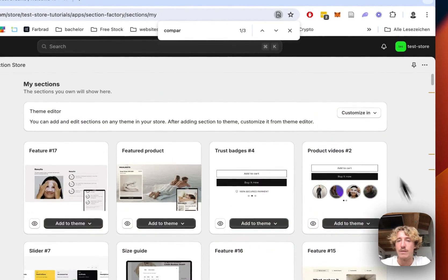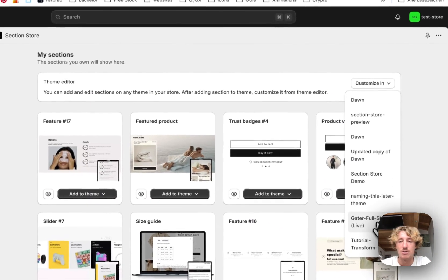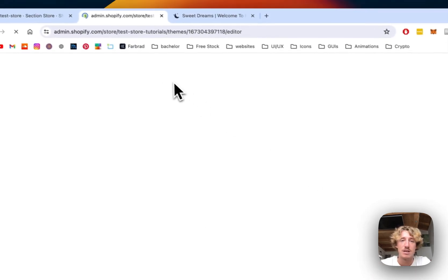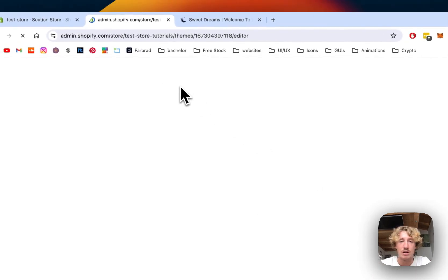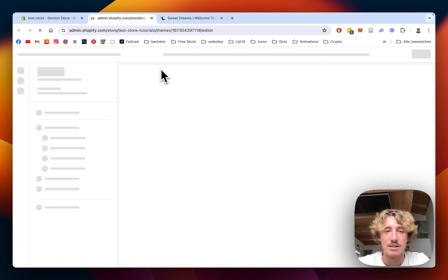So don't worry about that. Also, the whole thing is fully responsive, but I'm going to show you this in a second. So let's quickly just open up the theme editor right here.